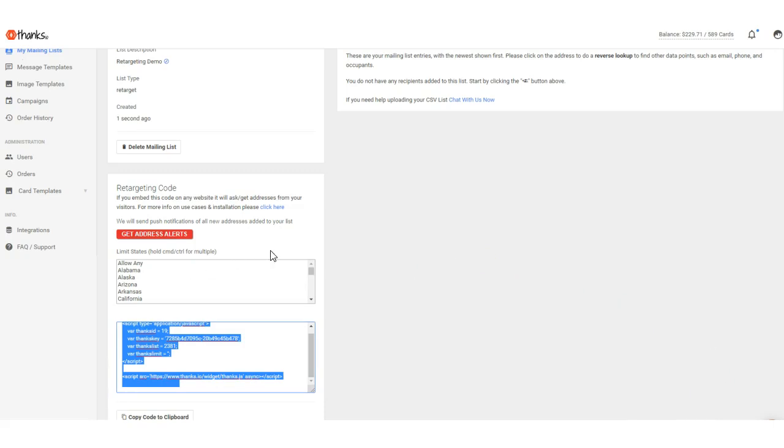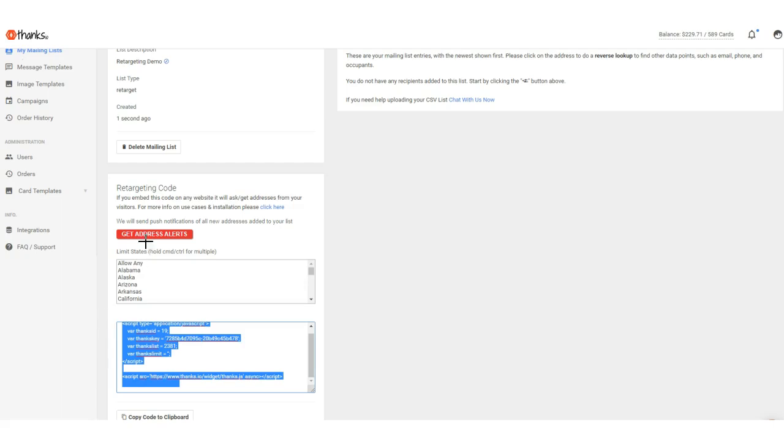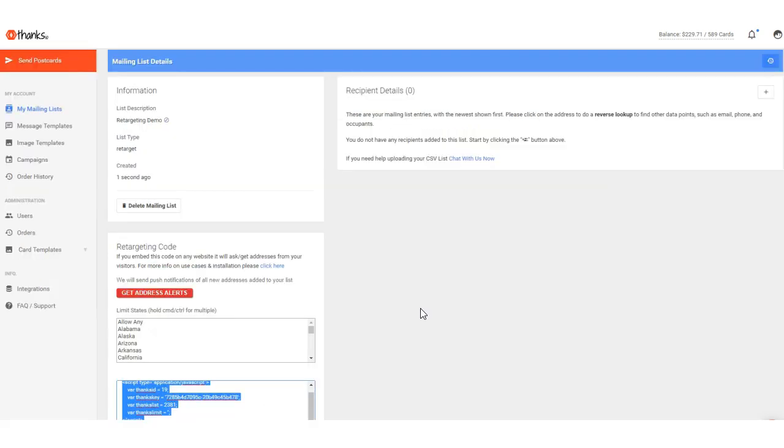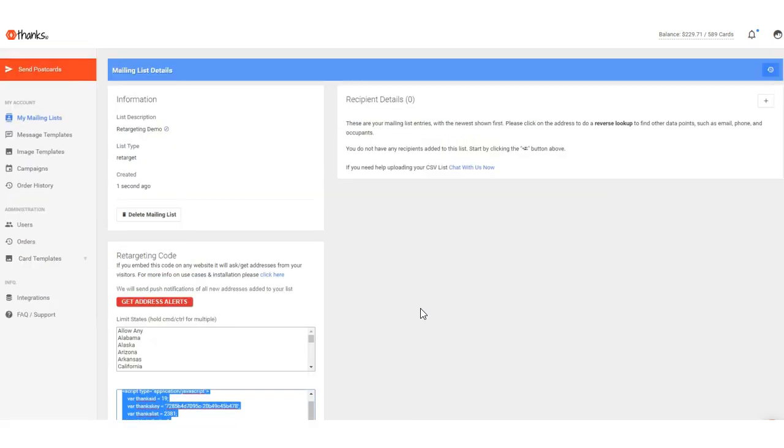You can also choose to allow any state or limit it to specific states that the retargeting will happen in. So if you only want people who are local in your state, you can do as well. And another very cool feature that people are having fun with is you can actually get push notifications whenever somebody is added, says allows the address. So you kind of know in your browser it'll pop up and say hey, 123 Main Street just was on your website, so that's kind of a fun thing too.